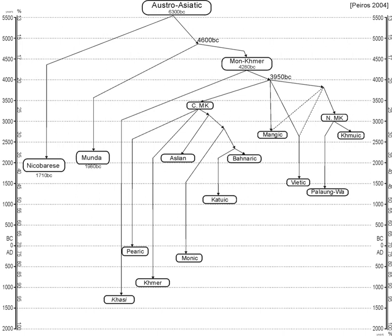Ethnologue identifies 168 Austroasiatic languages. These form 13 established families, which have traditionally been grouped into two, as Mon-Khmer and Munda. However, one recent classification posits three groups while another has abandoned Mon-Khmer as a taxon altogether, making it synonymous with the larger family.